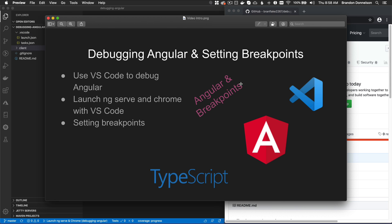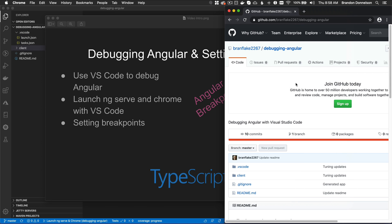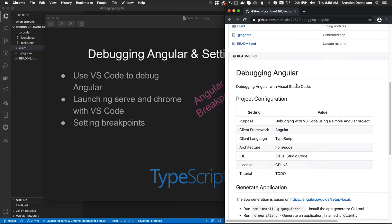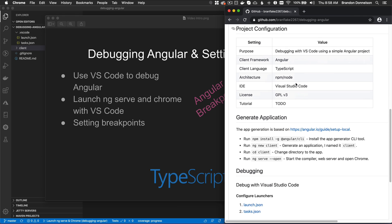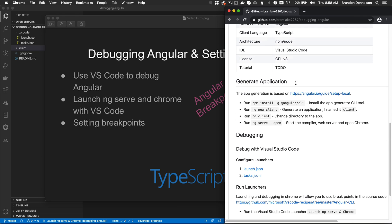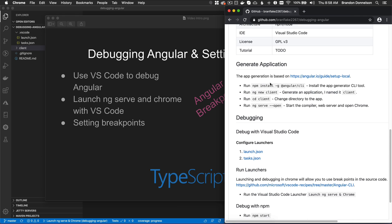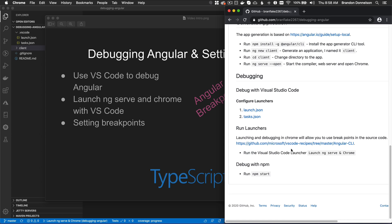First off, I want to show you my GitHub project that I've laid out a readme with all the instructions I've used to set up my project. I generated my application based on the Angular guide for setting up my local environment. After that, I set up my launchers based on the VS Code recipes from Angular CLI.